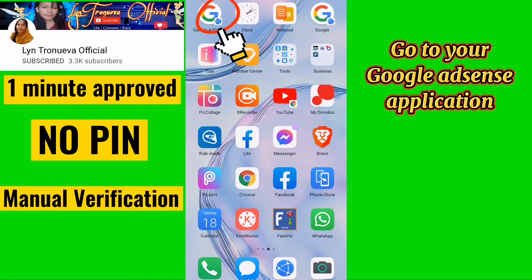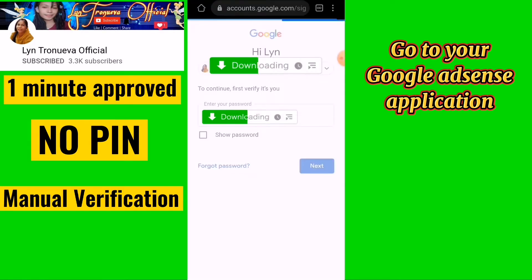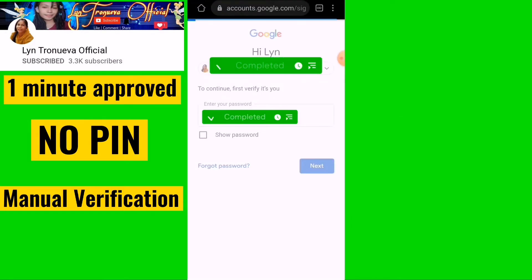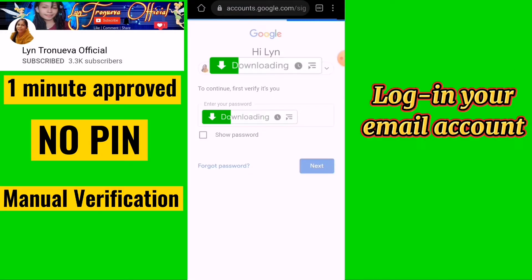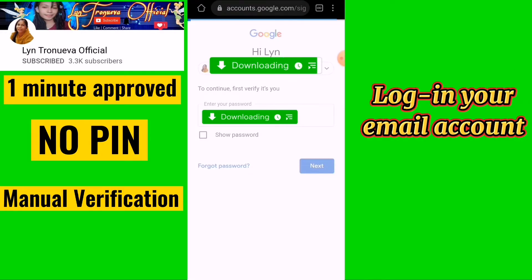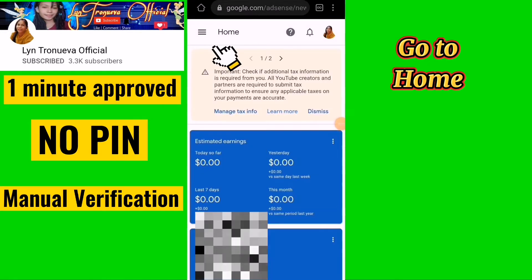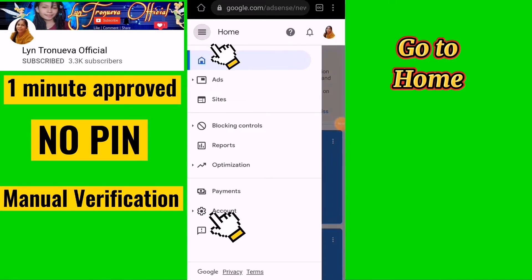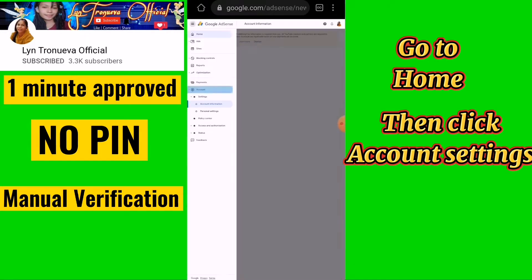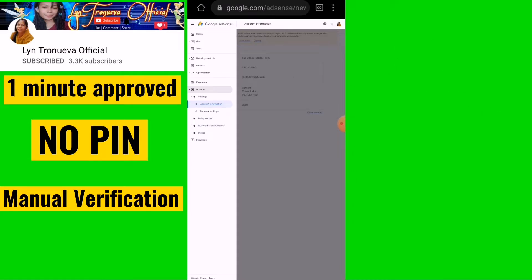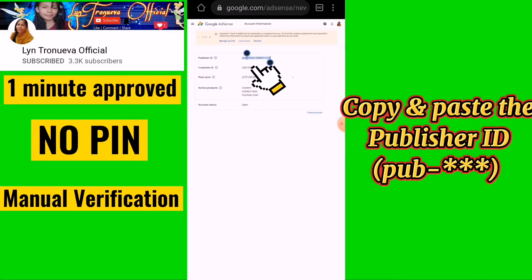Go to the Google AdSense application and log in to your mail account. Go to home, then click account settings. Copy and paste your publisher ID (pub-XXXXXXXX) from there.